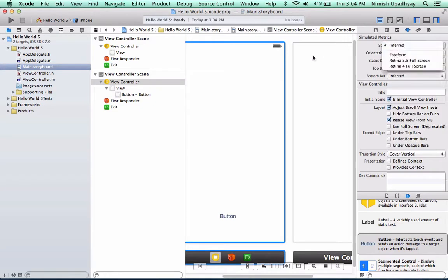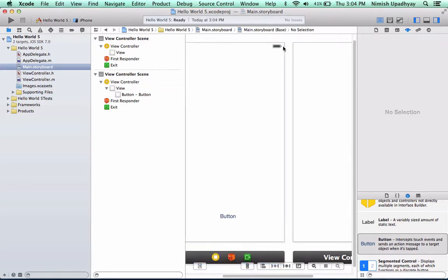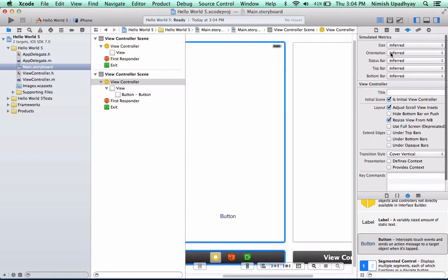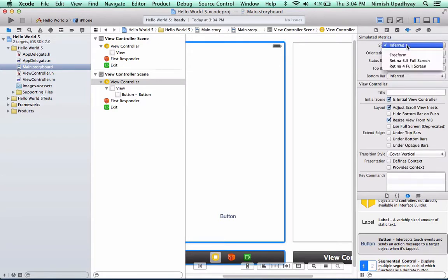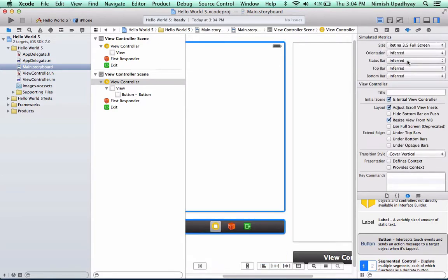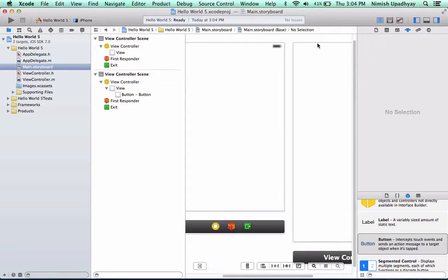So, just to show you what I did, I tapped on the edge, went on to the fourth tab here, and then size, retina 3.5 inches. Same thing with this one.